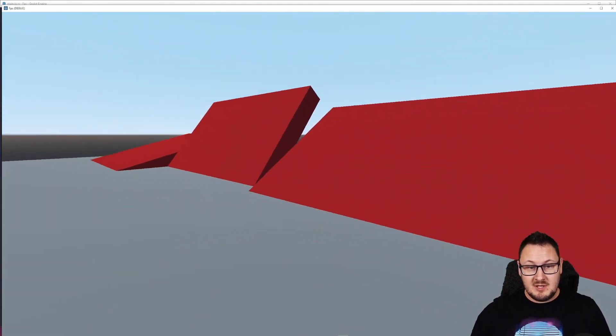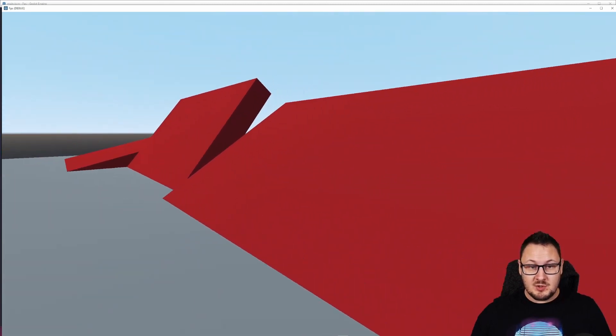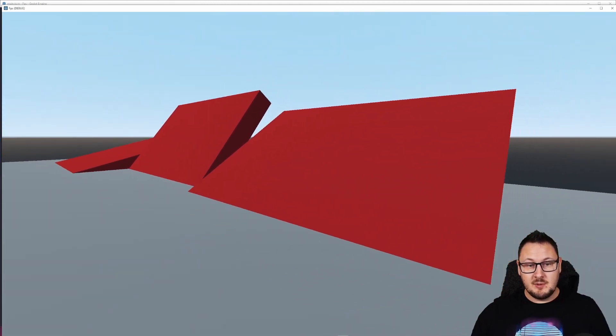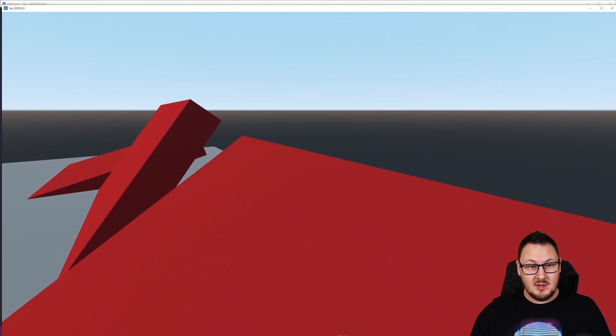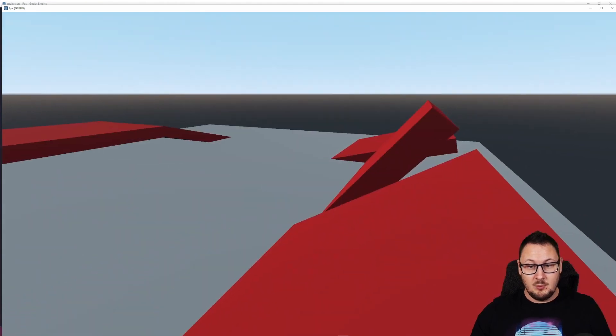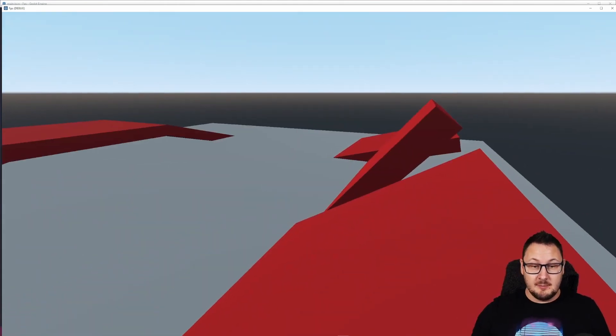For the medium slope here, we do want our character to be able to go up this. So our character can now walk and stand on the top without sliding back down.